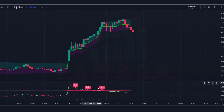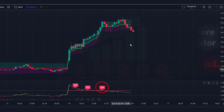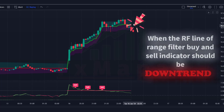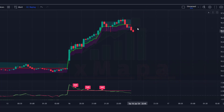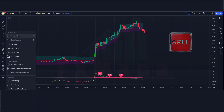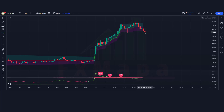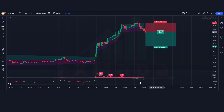Now let's understand the sell trade conditions. When the Z-Score Buy Sell indicator gives a sell signal, the RF line of the Range Filter Buy and Sell indicator should be in a downtrend, and the market should form a bearish candle. If all these conditions are fulfilled, we place a sell order. The stop loss is placed at the Range Filter Buy and Sell indicator's high level, and the risk-to-reward ratio is 1:1.5.